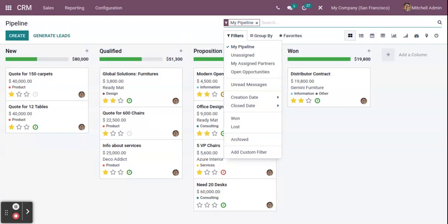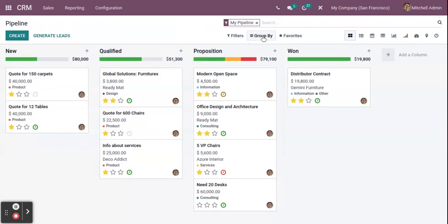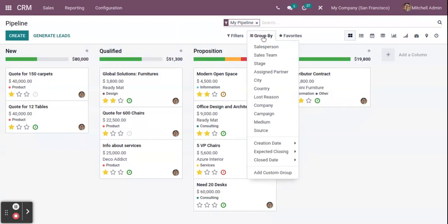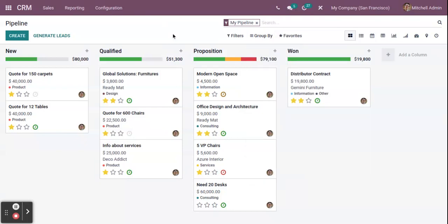You can also go through different kinds of features in the system, like all the different filters available. You can also use the Group By options — for example, if you want to group by stage, country, or other criteria, many options are available. You can use the Group By option to group opportunities in the system.